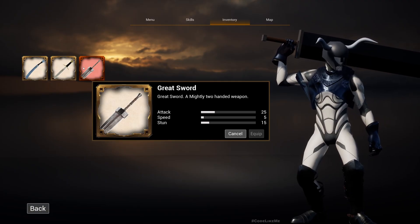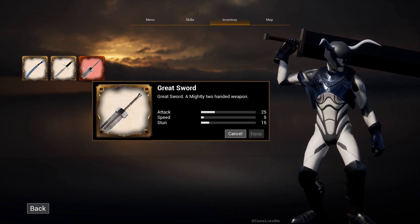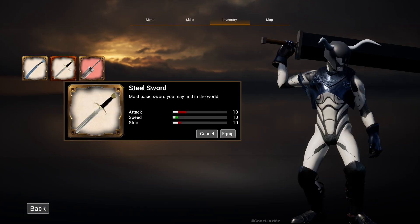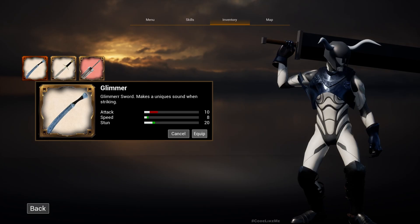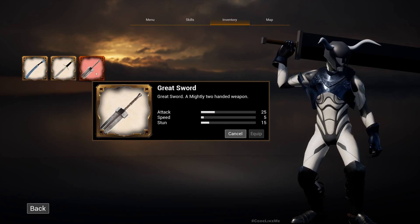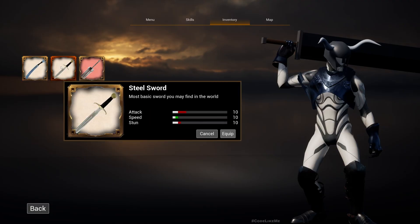Now if I hover, you see this equip is grayed out because we have already equipped the great sword and you don't see any comparison data because it's the same item. Now here you see it in the correct way. All right great, so that's all I want to do in this episode.